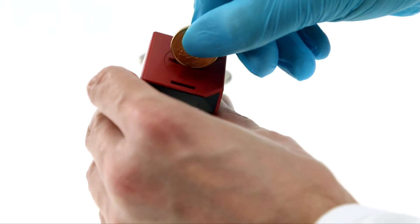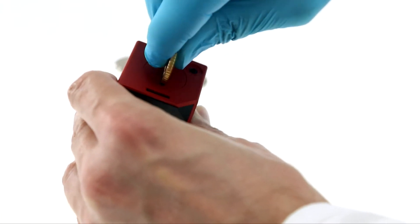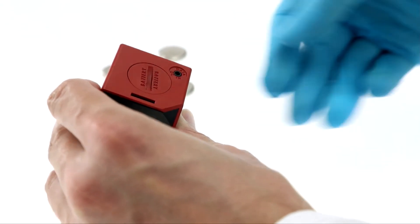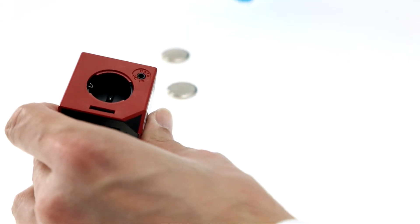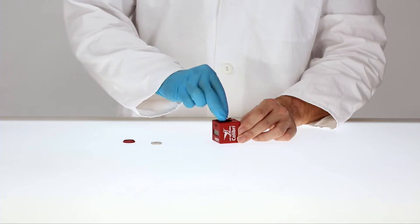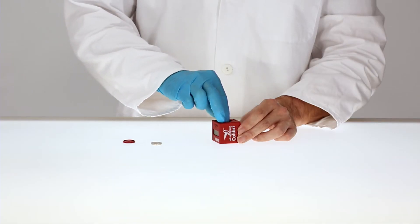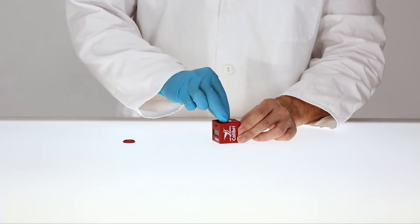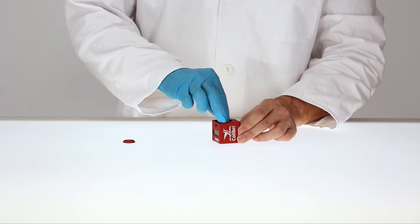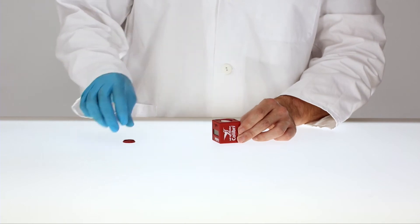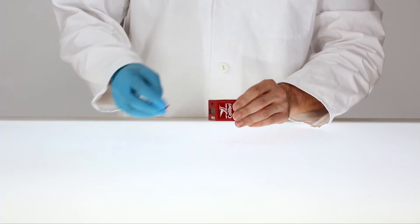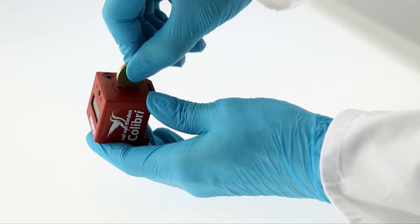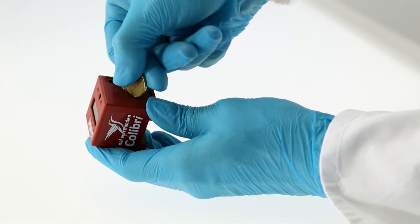To initially insert or to change the three lithium batteries, open the battery cover using a coin. Place the three button cells in the compartment with the plus pole facing up, then put on the battery cover and close it again.